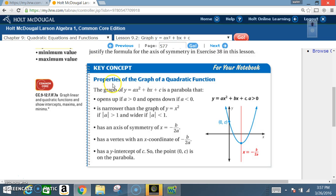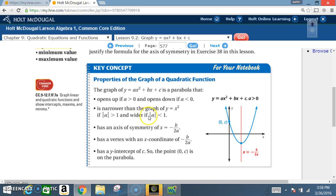Read the key concept very carefully because you're going to need this to know how to graph a quadratic function. Graphing involves about five or six steps. Properties of the graph of y equals ax squared plus bx plus c: it is a parabola that opens up if a is greater than zero, opens down if a is less than zero, is narrower than y equals x squared if the absolute value of a is greater than one, and wider if less than one. It has an axis of symmetry x equals negative b over 2a — commit this to memory. The vertex has an x-coordinate of negative b over 2a, and a y-intercept of c, so the point (0, c) is on the parabola.